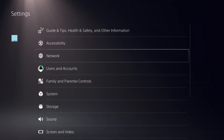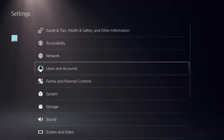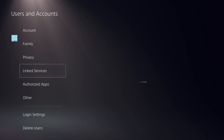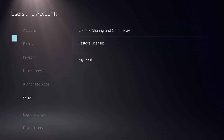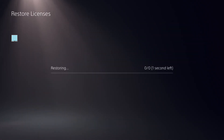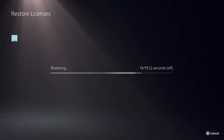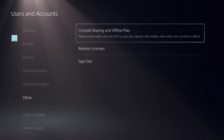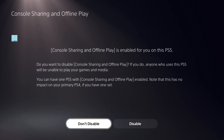Once that is confirmed, click Go Back to the main Settings and click on User and Accounts. Click on Restore Licenses and click the Restore button. It should take a few seconds to complete. Click OK.